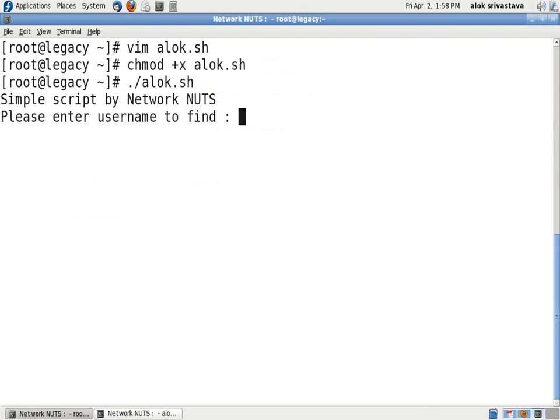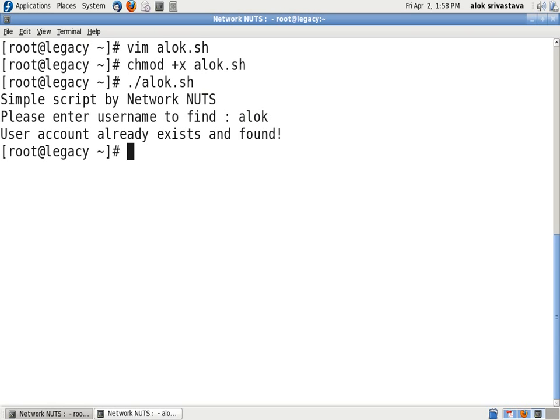Say please enter username to find. I give here alok. I know that the alok account is already there. It gives me account already exists and found.